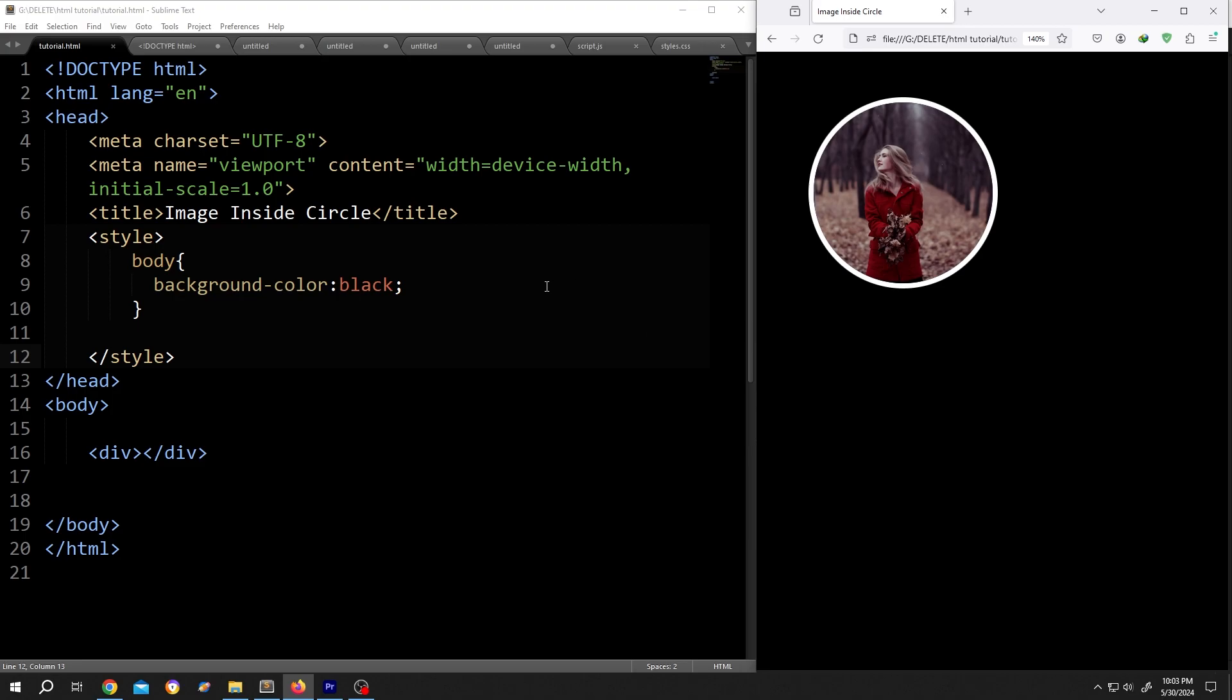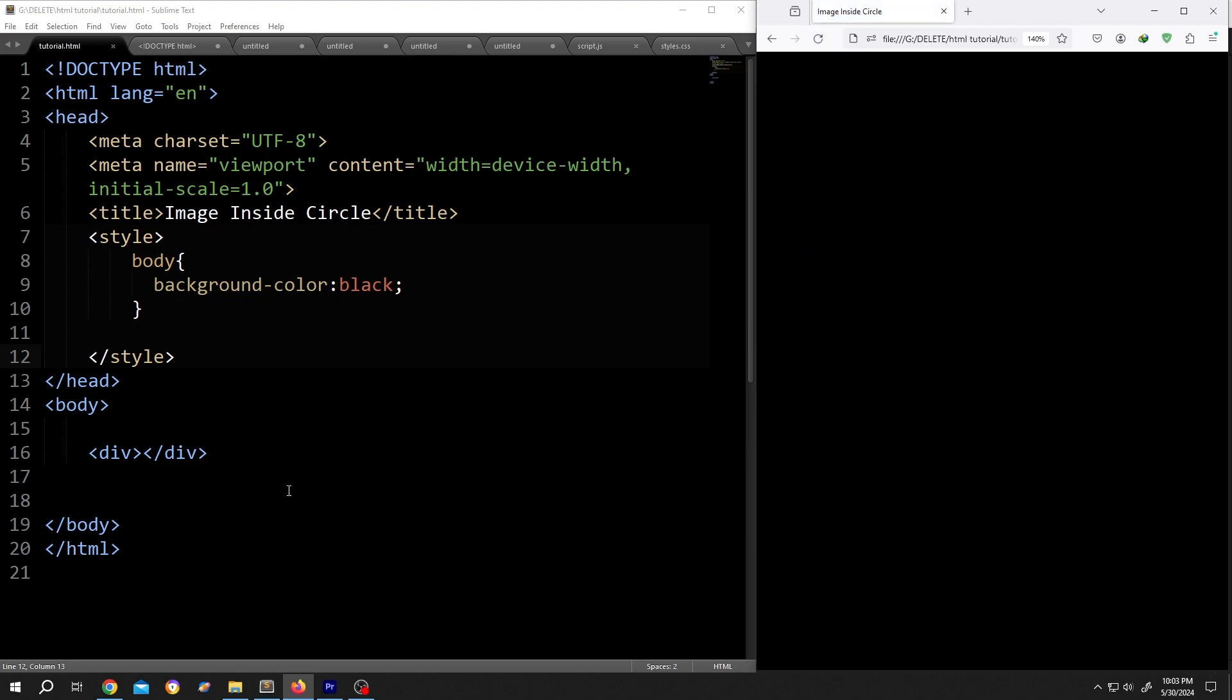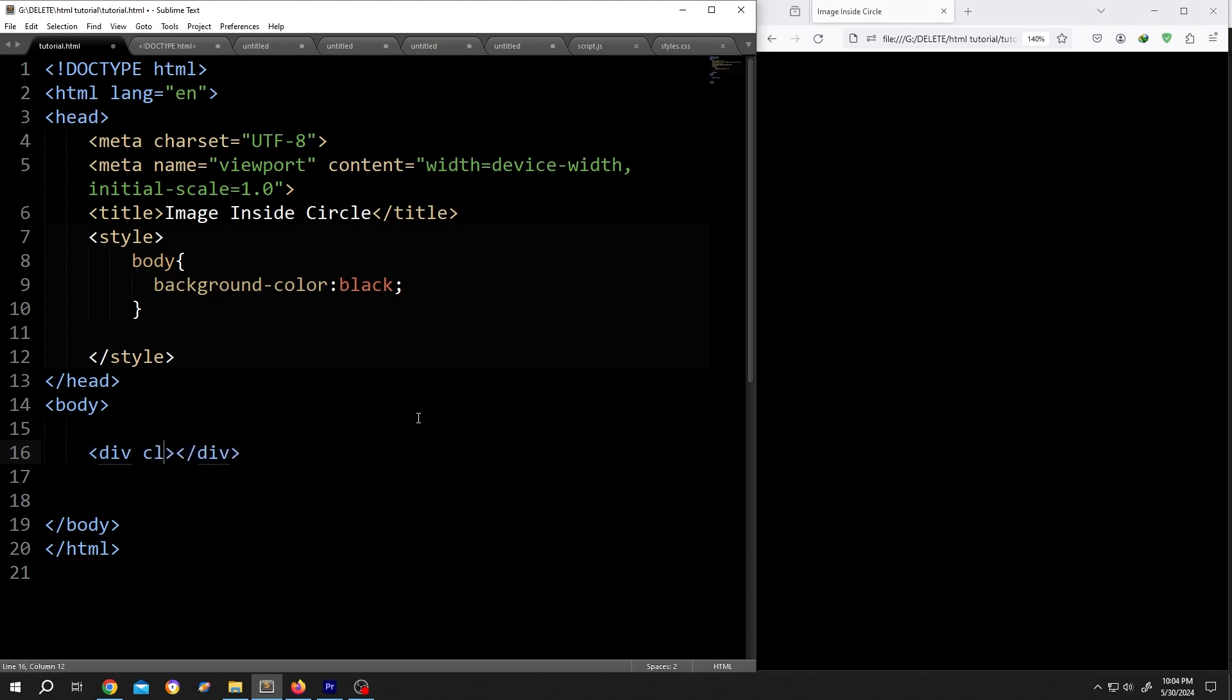It's really simple. On the left side we have our basic code, and on the right side we have our output. As you can see, we have a single div here. Let's give it a class name - class equals circle.